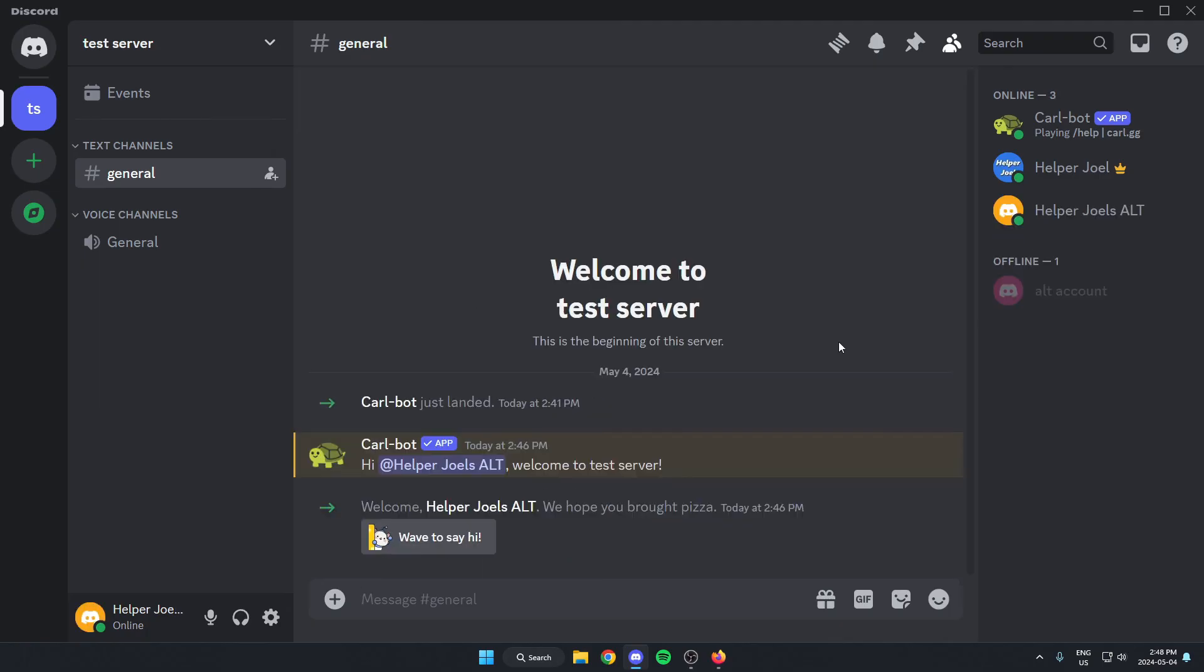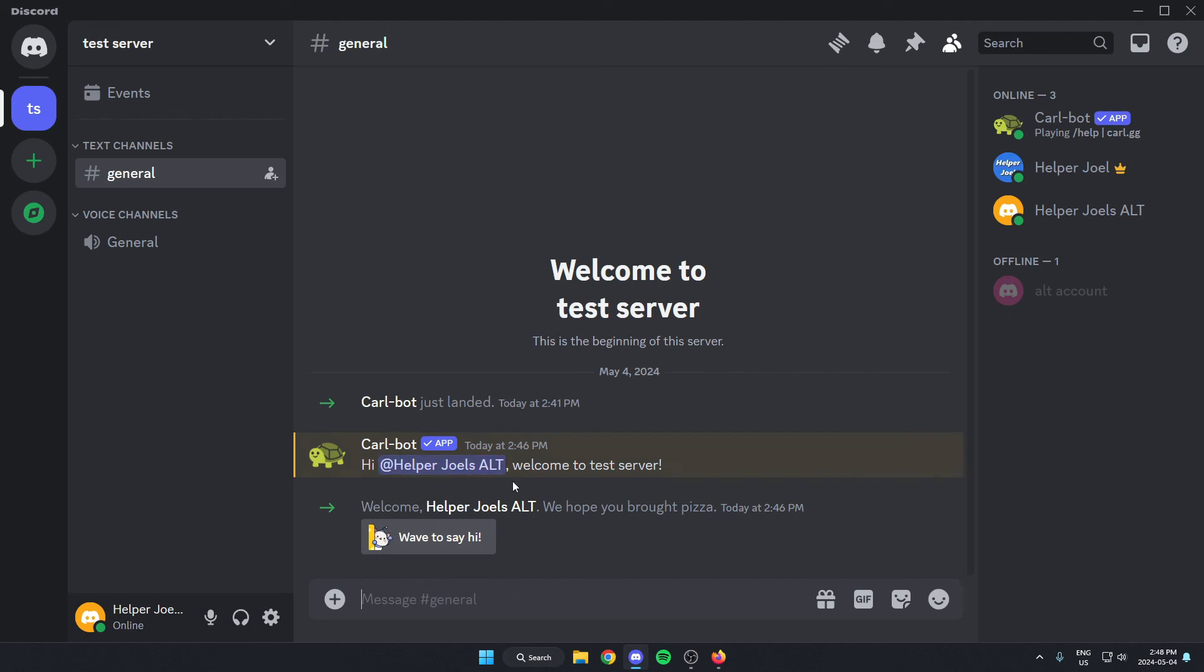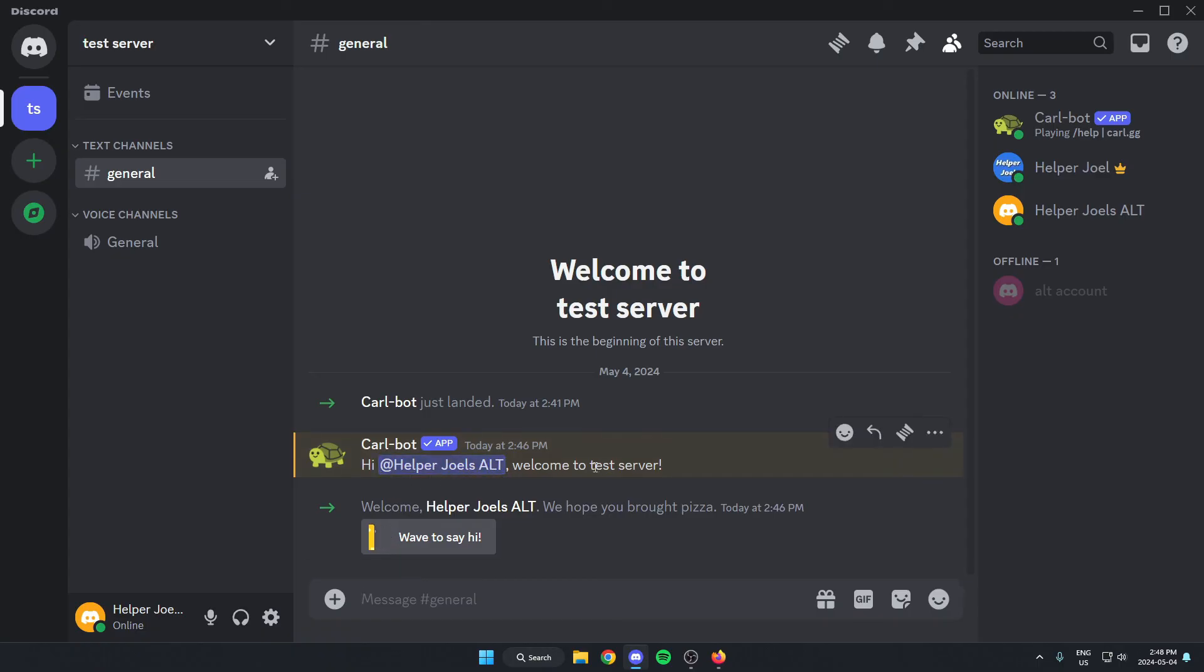So I just joined the server on my other account here. And as you can see, it just sent a welcome message that says hi, and then at Helper Joel's alt, and then welcome to test server. So as you can see, it replaced those variables with my Discord username, and it also replaced the other variable with the name of the server.